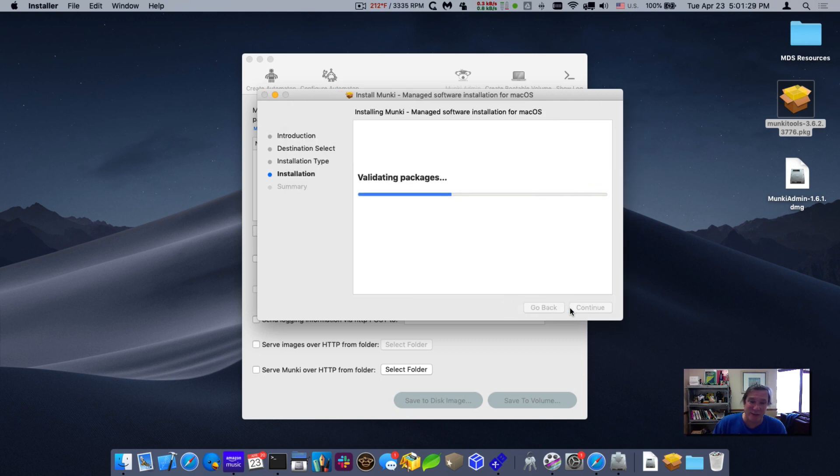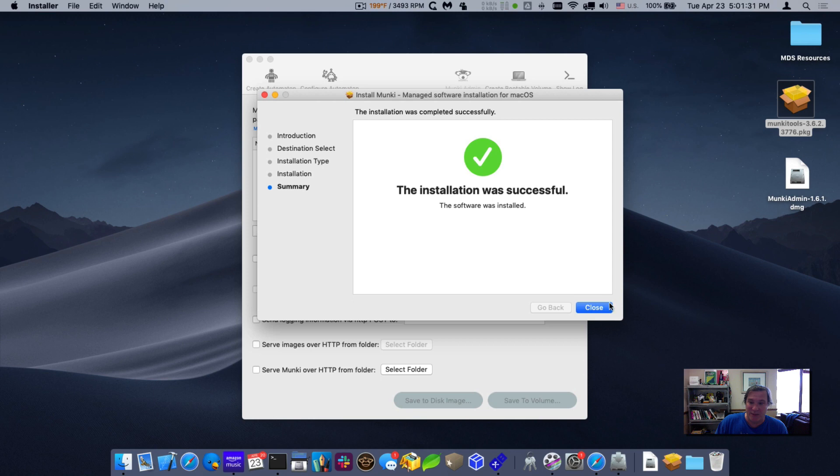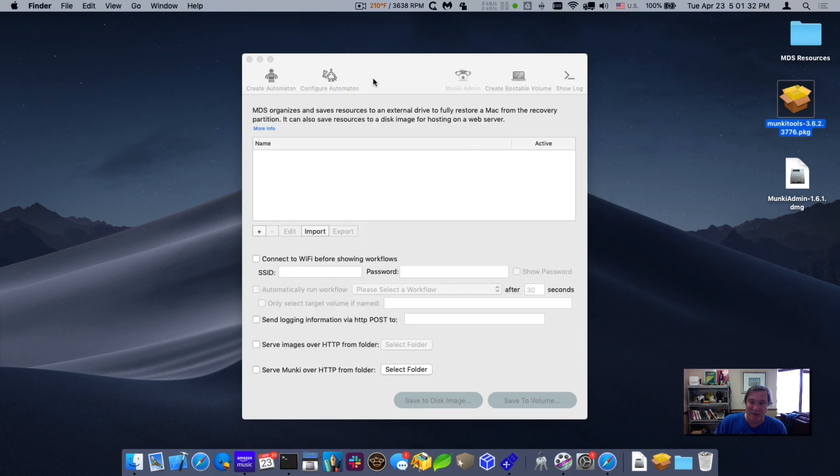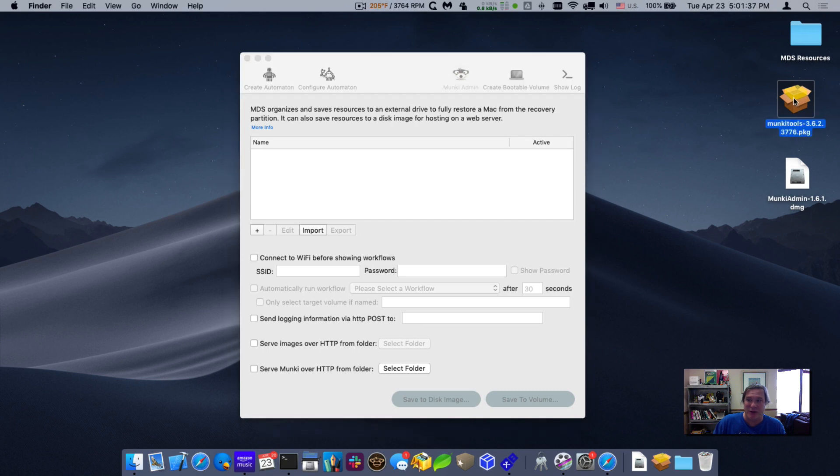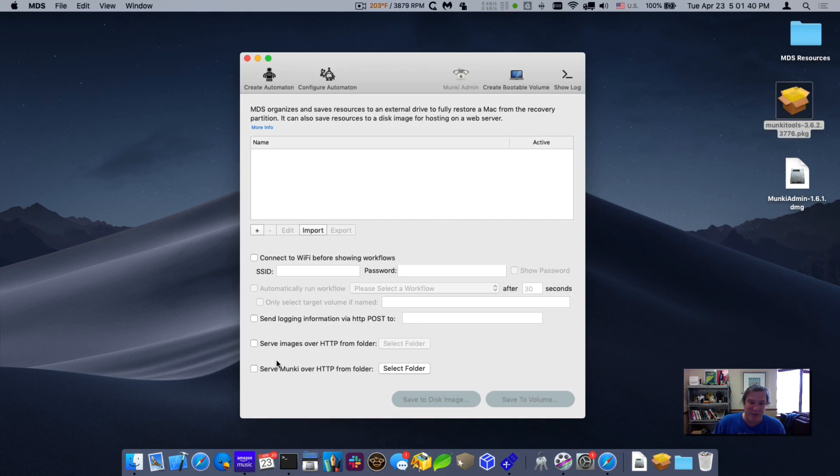You need to install this both on the MDS machine that's hosting the Munki repository. We also need to install this on the client. I'll show you how to do that in a little bit. So now if we go back and we click on this checkbox again,